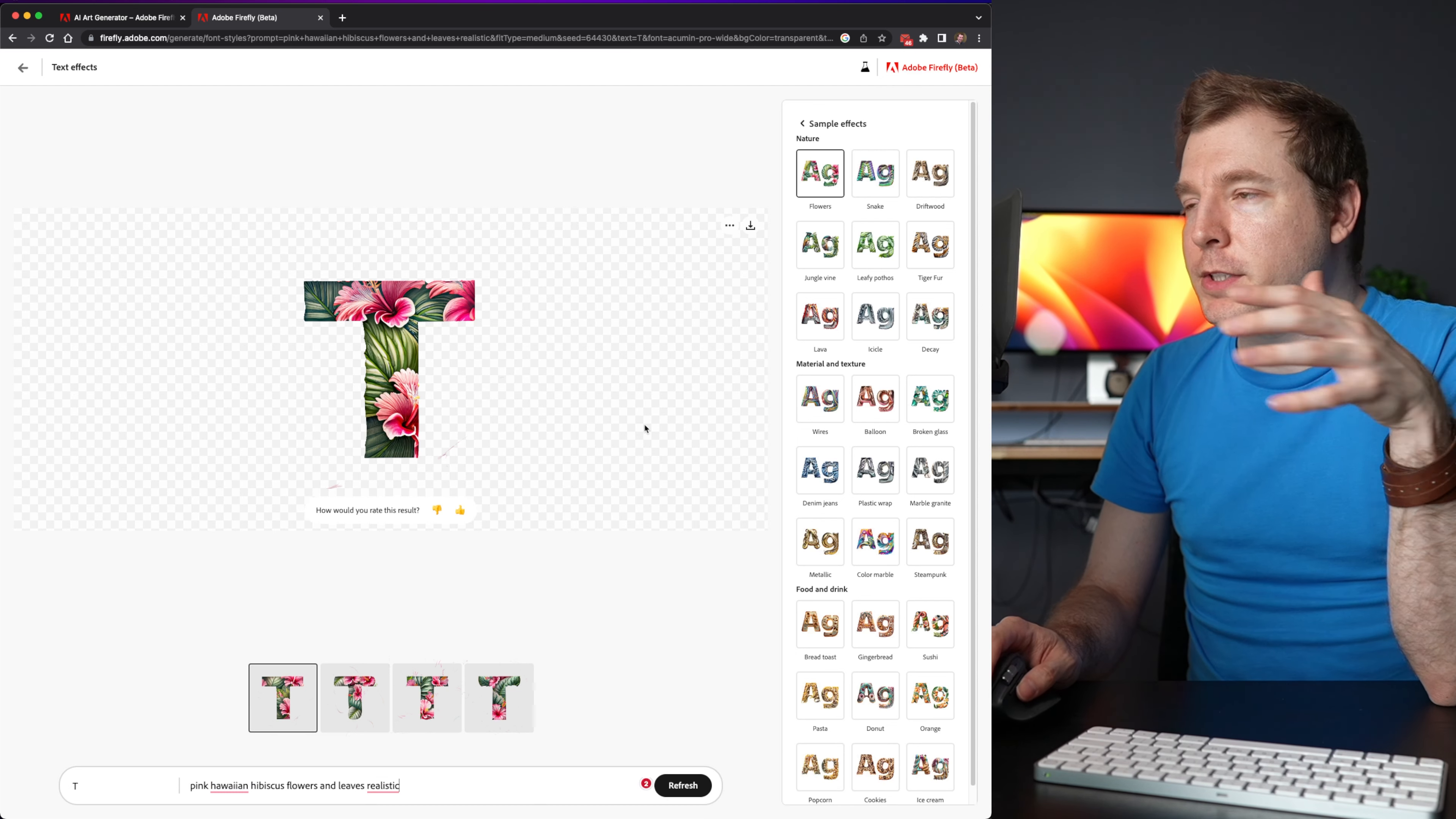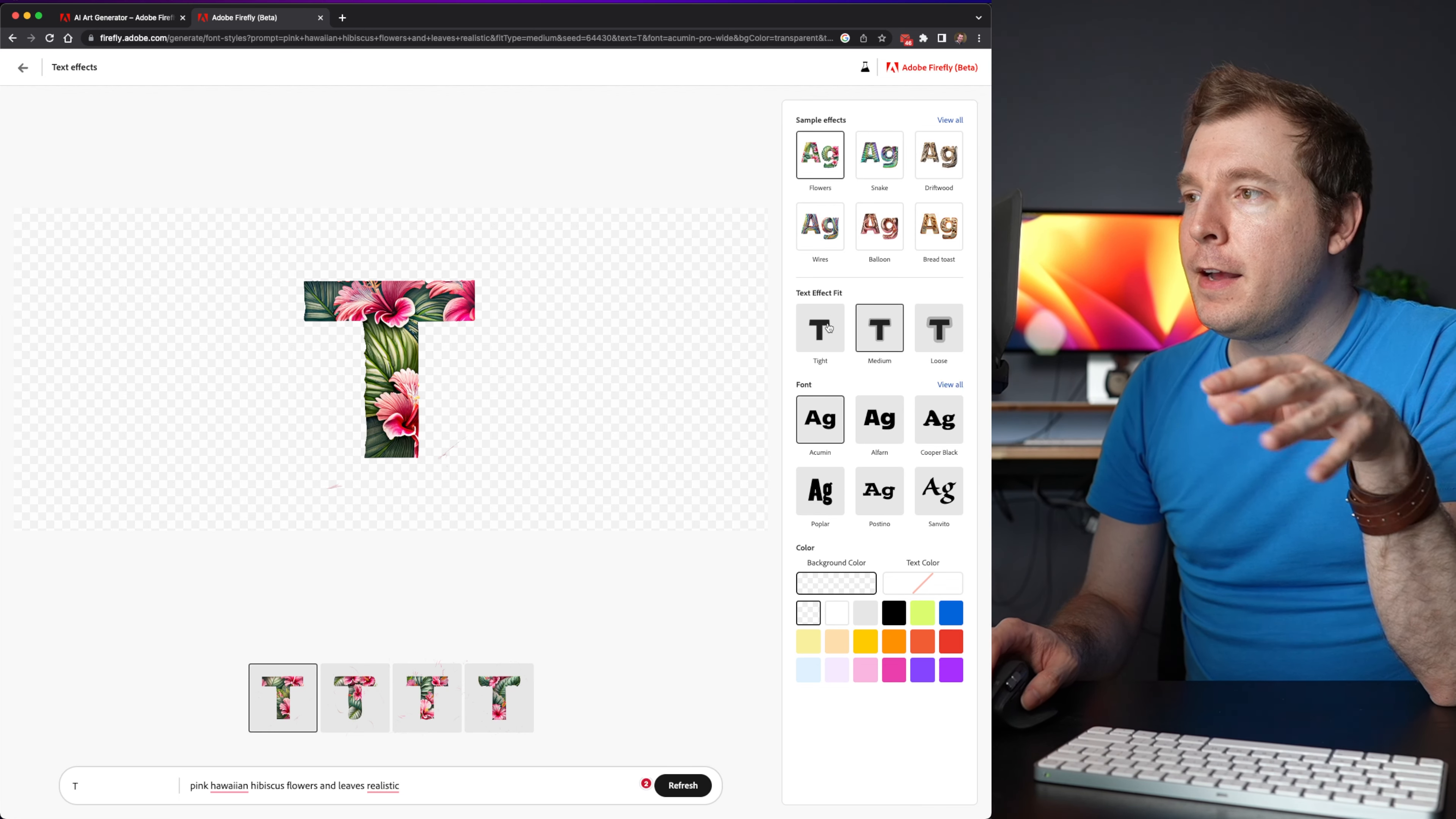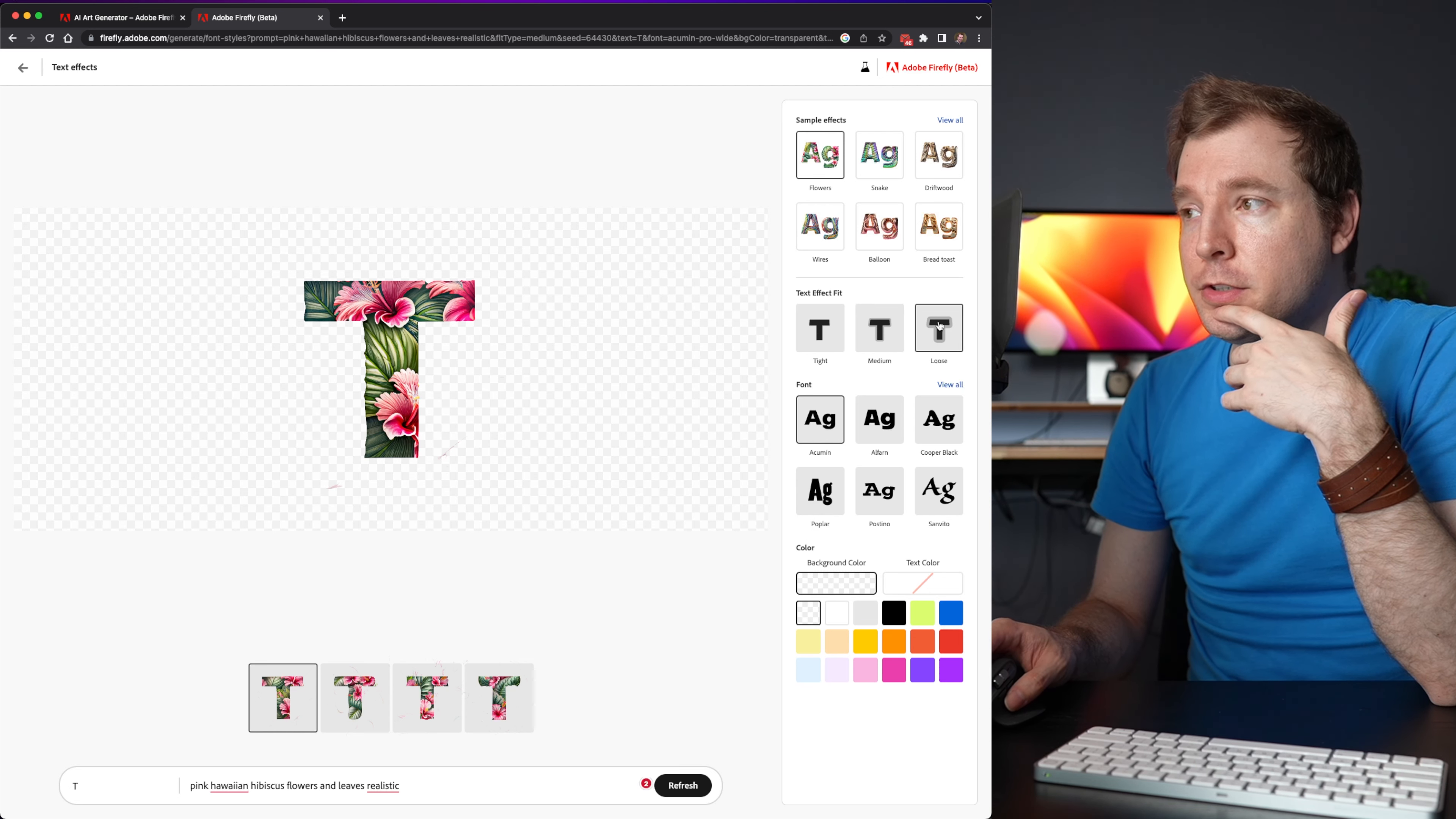So what's happening here is that the actual sample effects are pre-made prompts that you can select from. Then you've got text effect fill. So something like tight, medium, or loose.